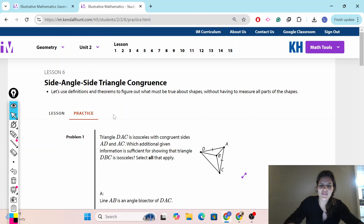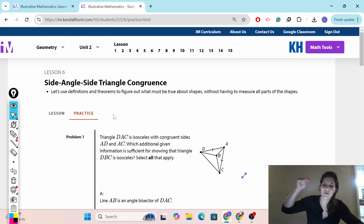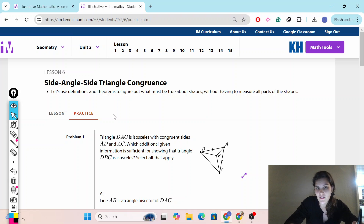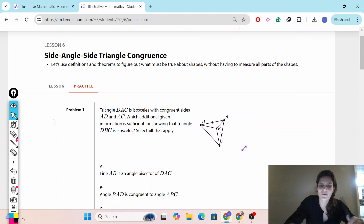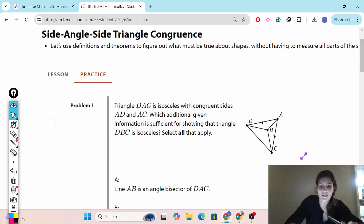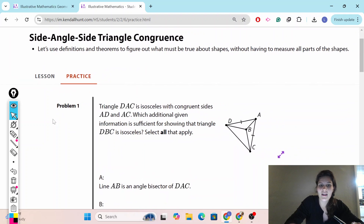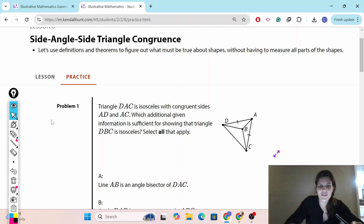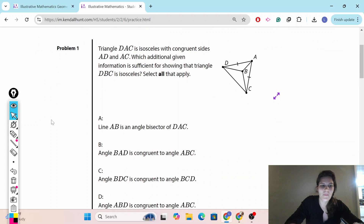If you like this video, please make sure to like and subscribe. And also, we just recently launched our new website, RateYourPrinciples.org. If you are a teacher, a student, or a parent affiliated with a school, head on over to RateYourPrinciples.org to check out your principal.